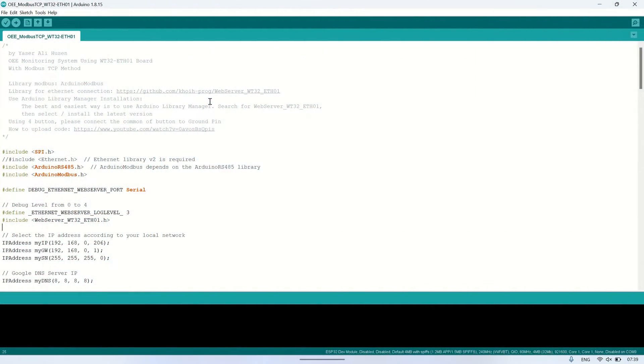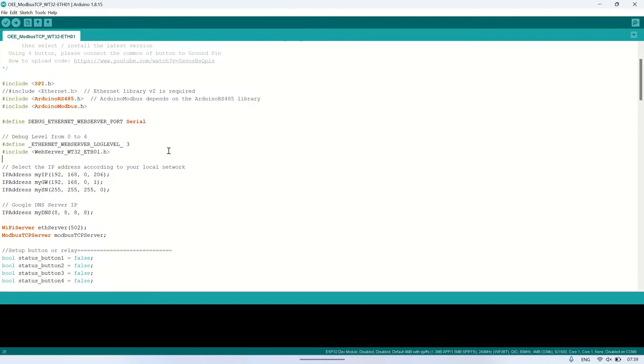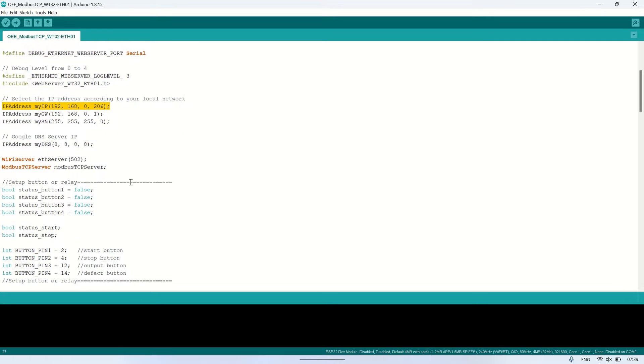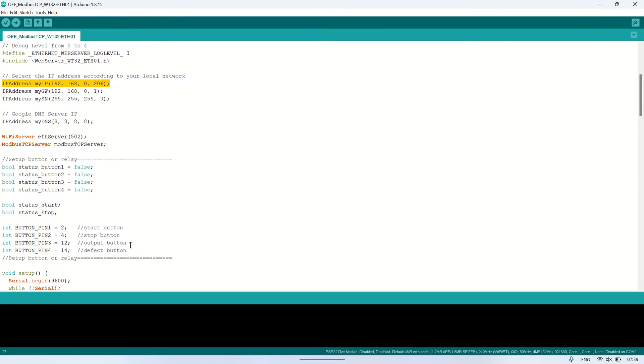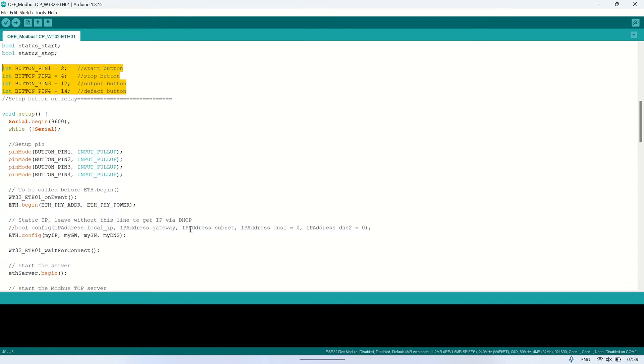Here's the Arduino code I used. I utilized the Arduino Modbus library to configure the Modbus TCP server. To set up Modbus TCP communication on the WT32ETH01 board, please watch my previous video.